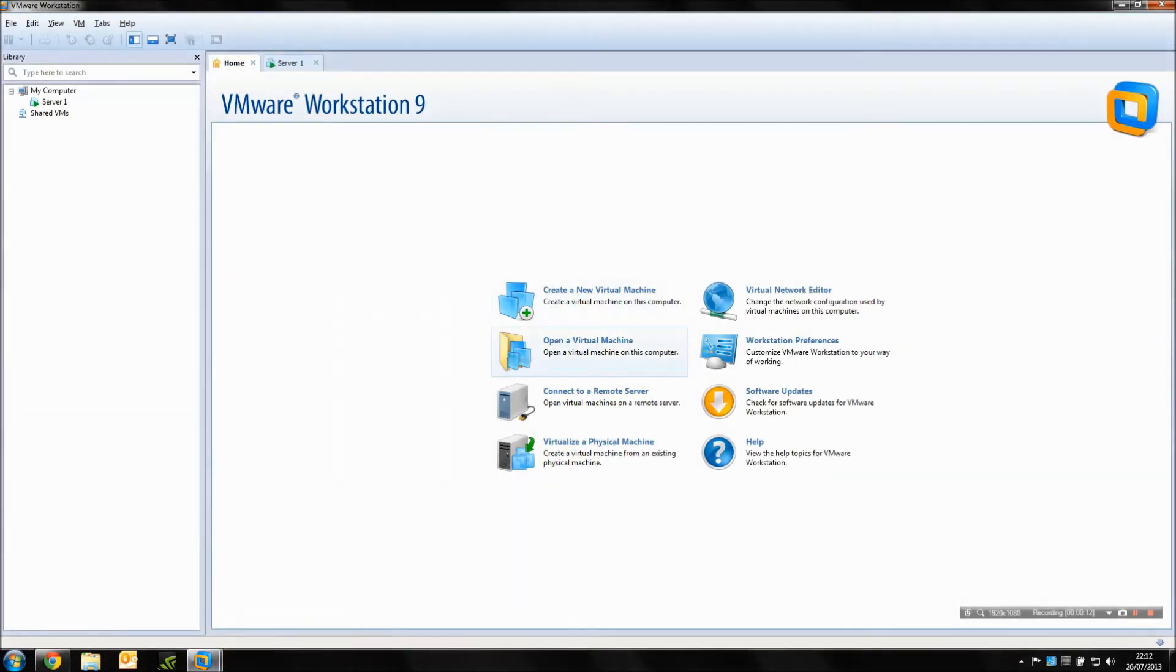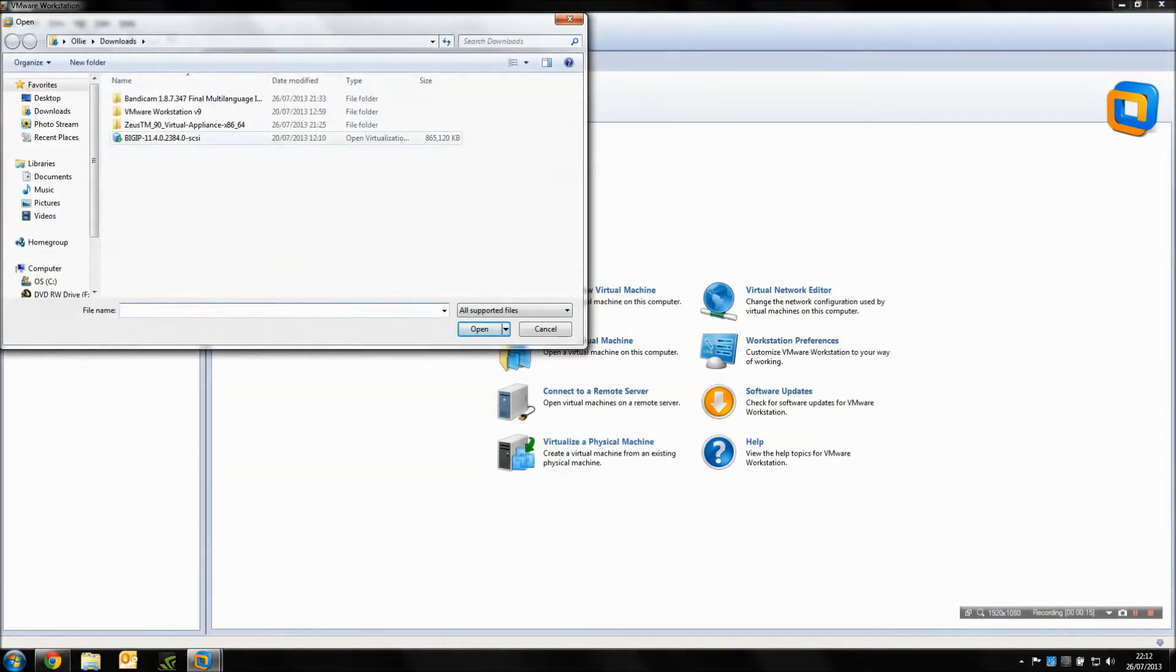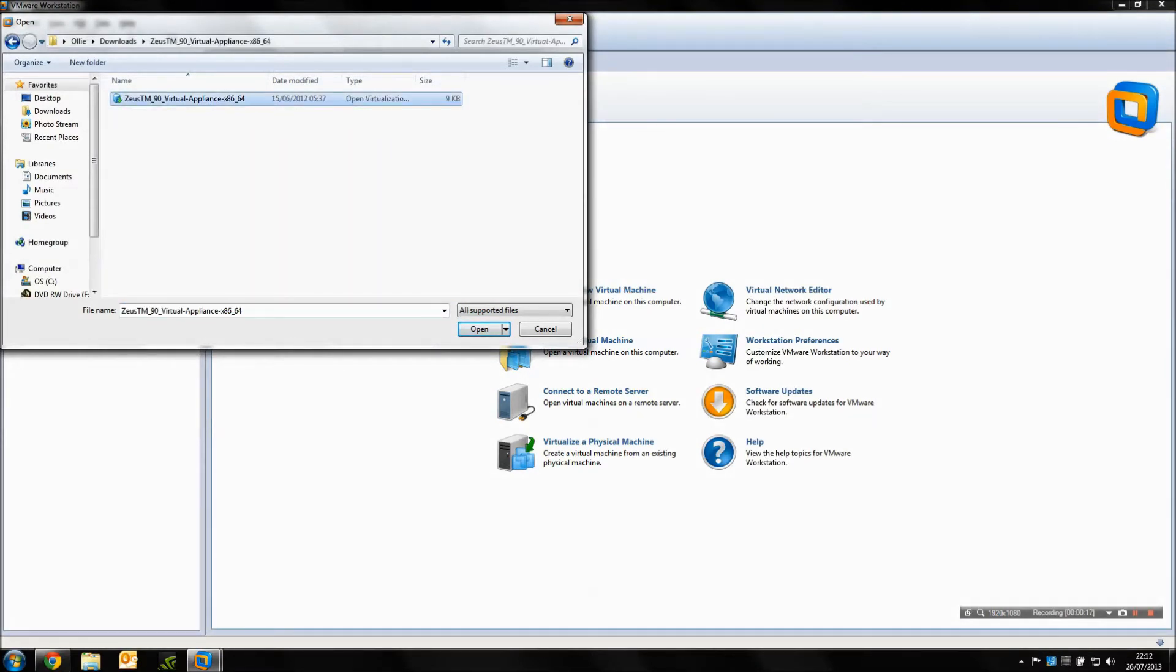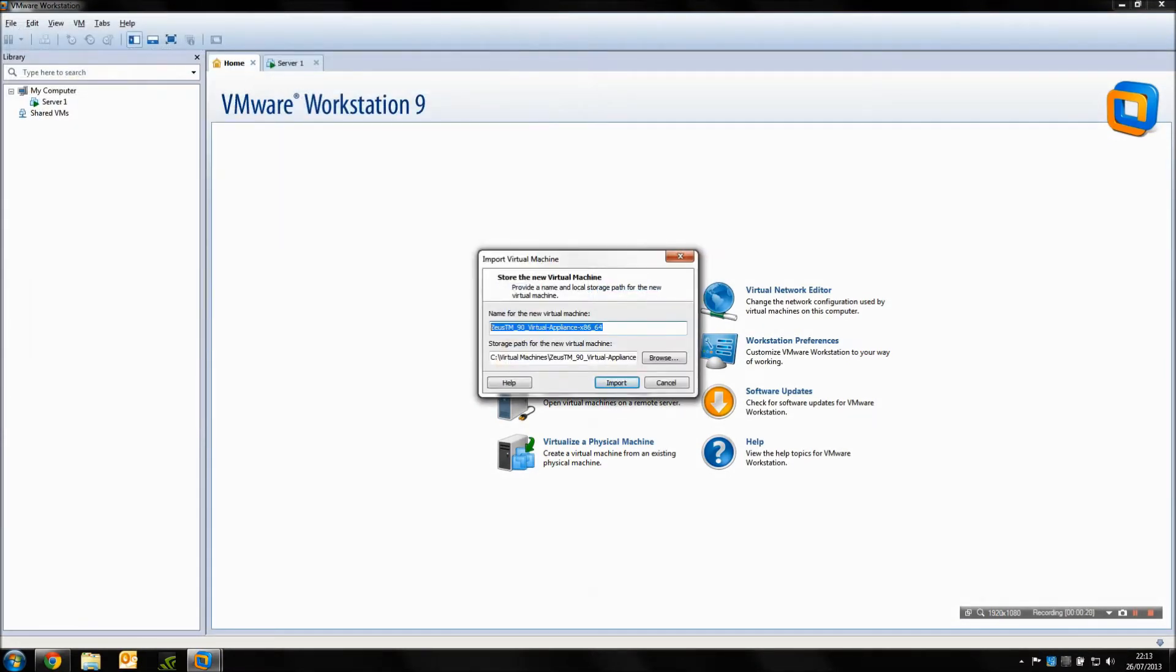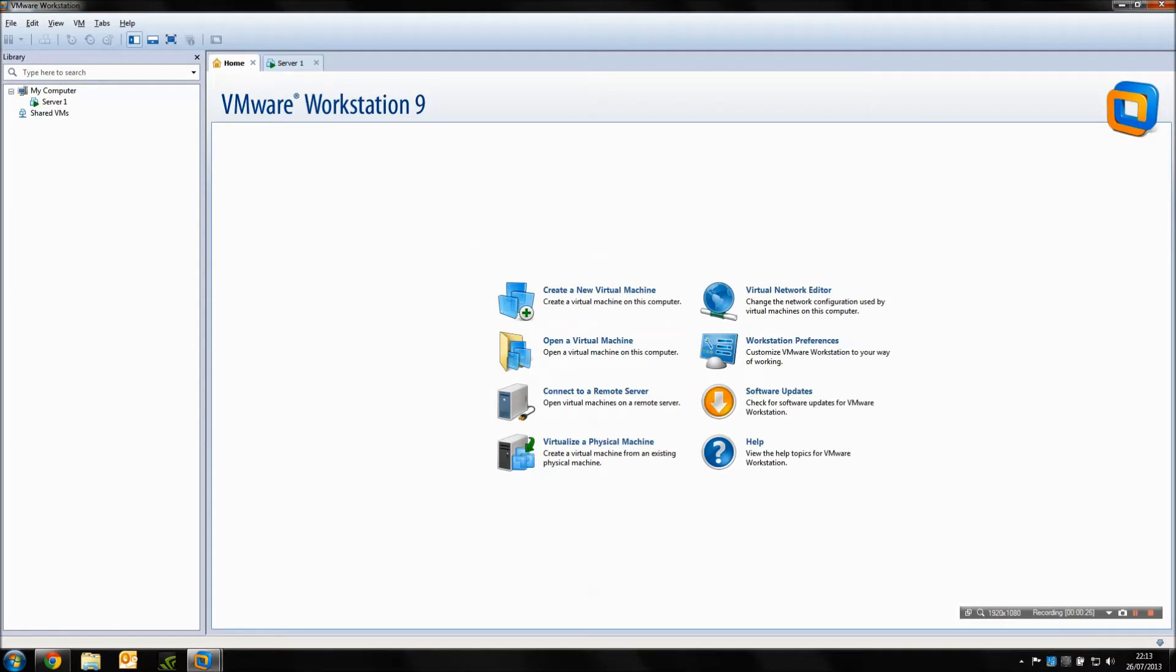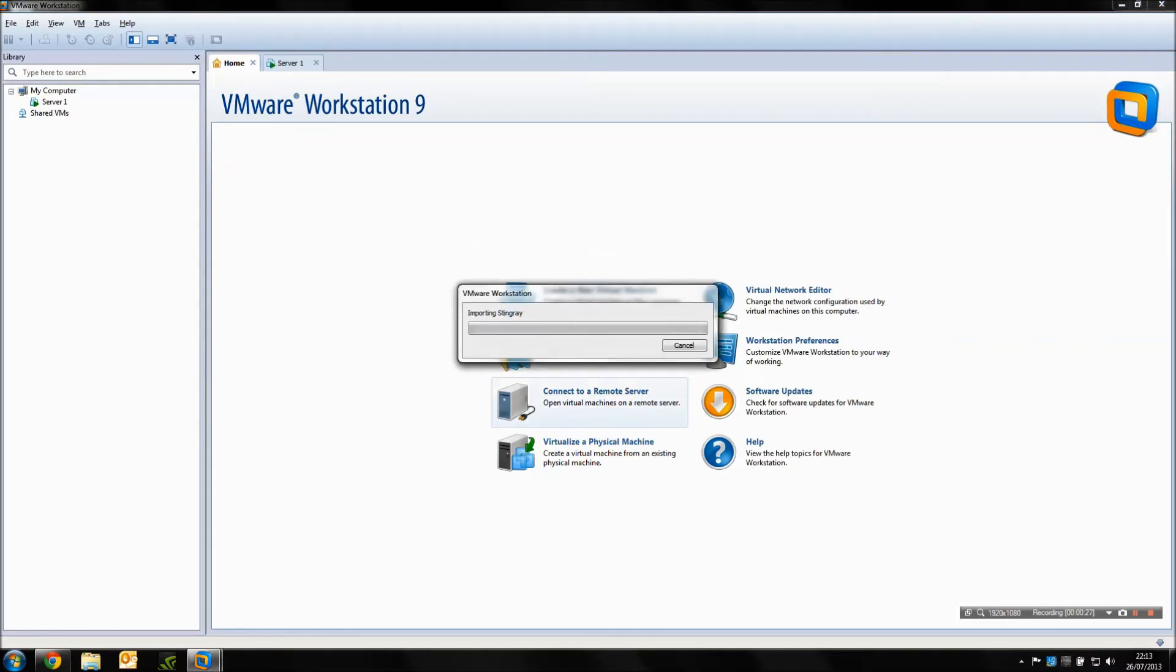It's a very simple setup. I'm just going to open up the OVA which I've downloaded directly from Riverbed and I'll provide a link for. A name for the virtual machine and storage path, and that starts the import process.